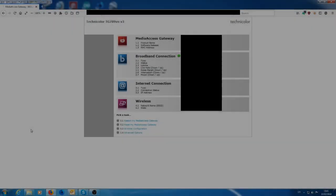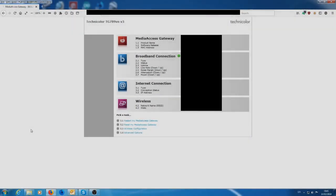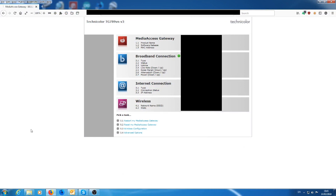Okay, so we have a Technicolor TG789VN version 3 and in this tutorial I'm just going to show you how to set up port forwarding.